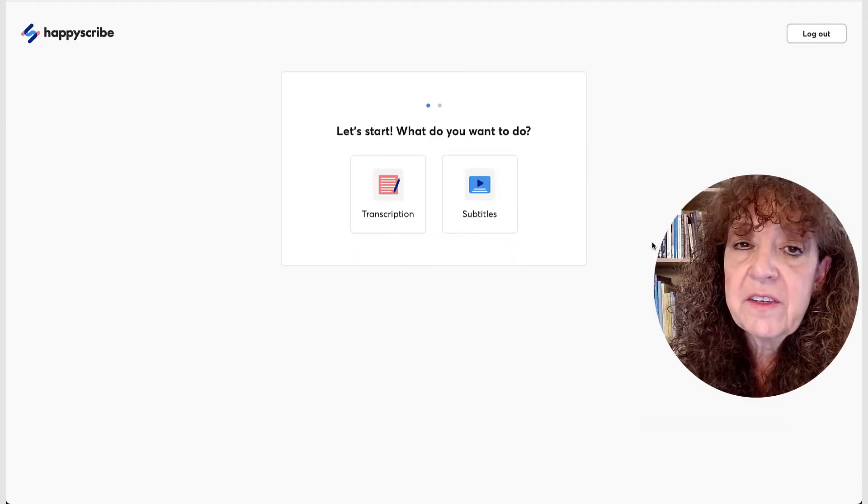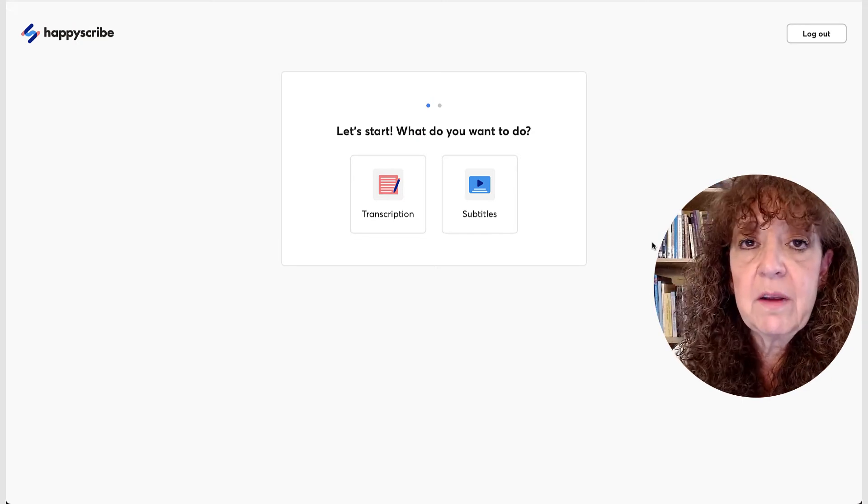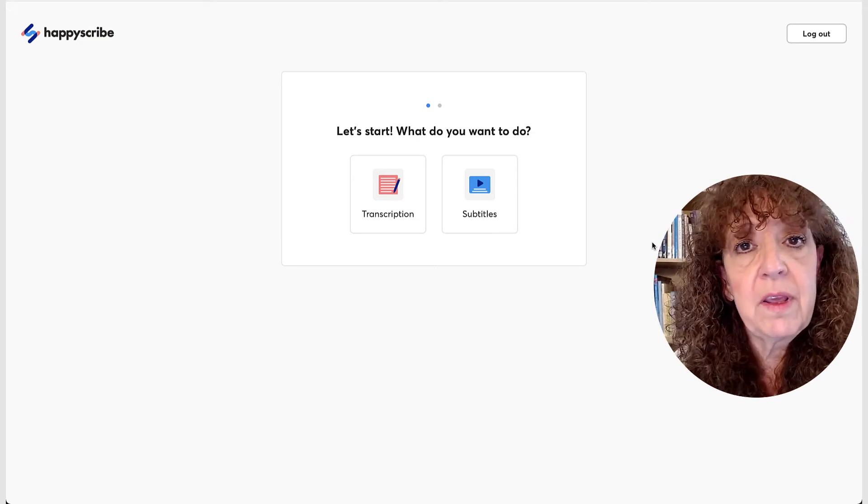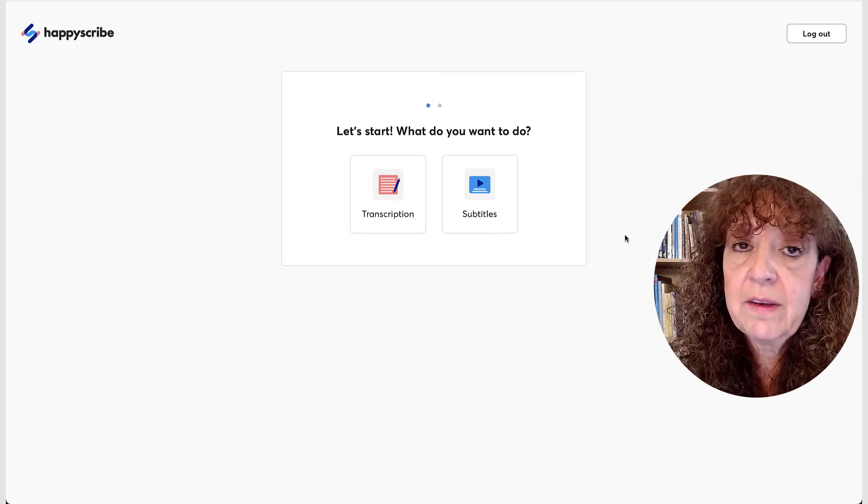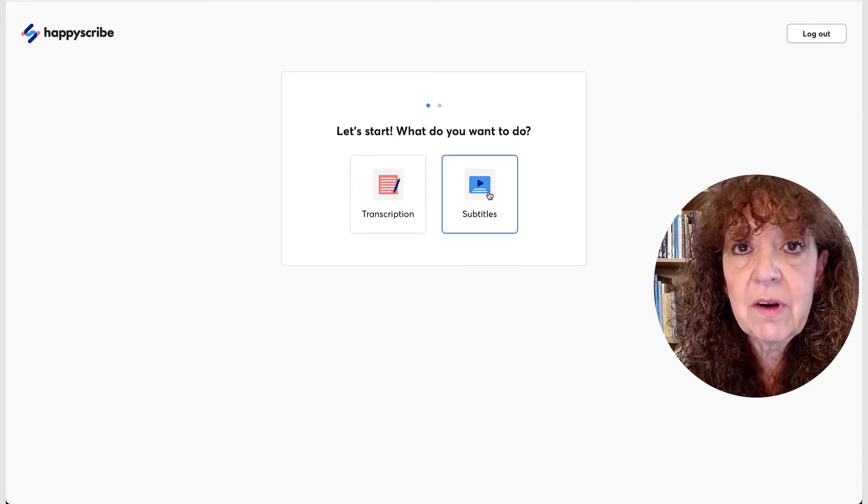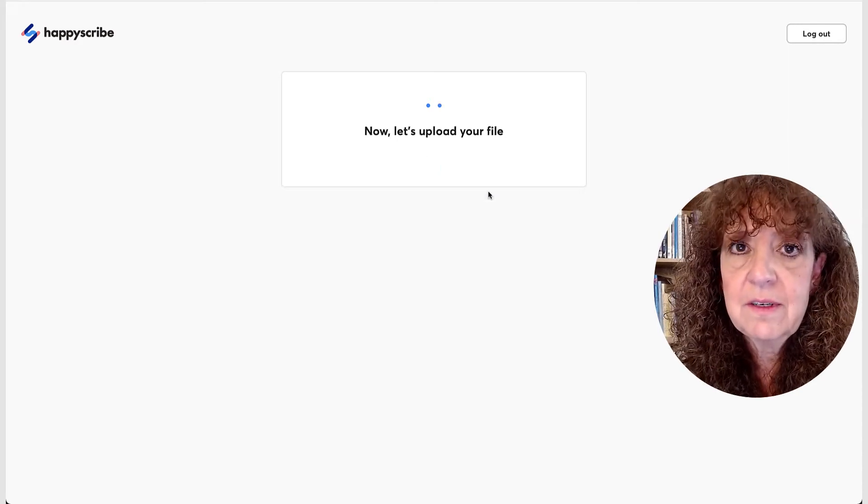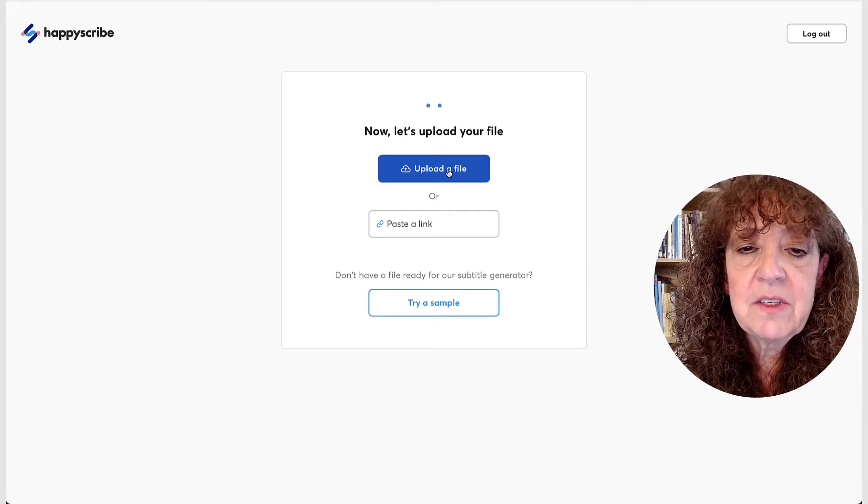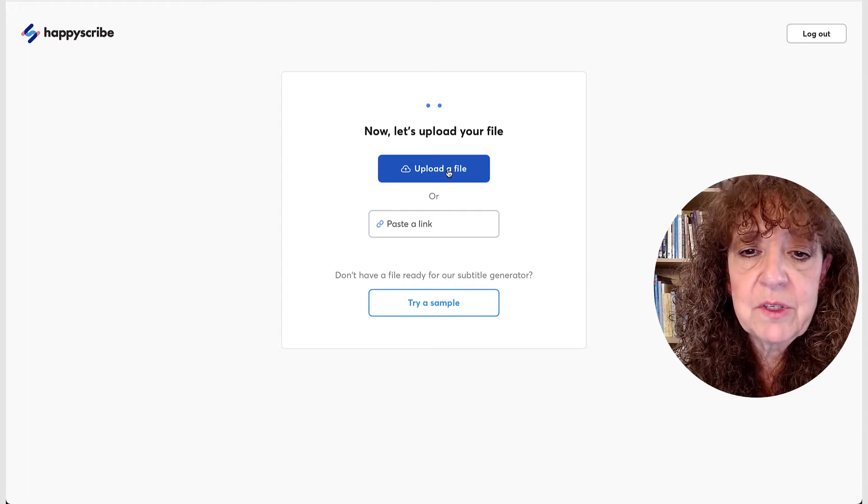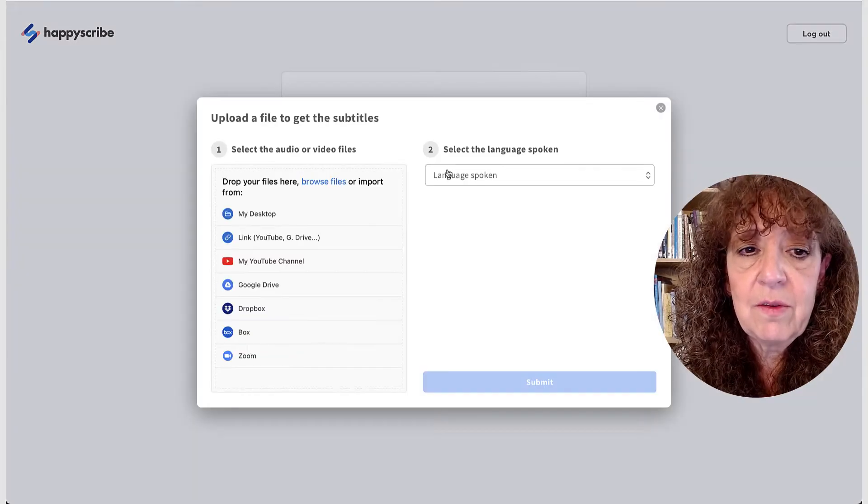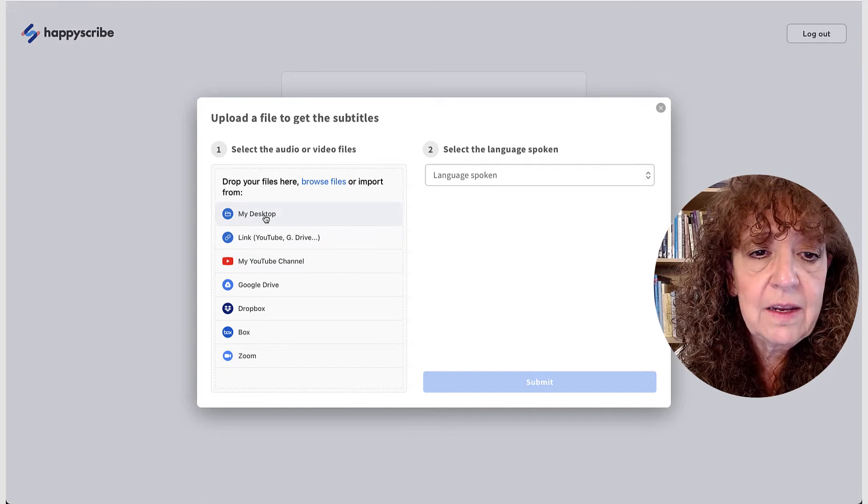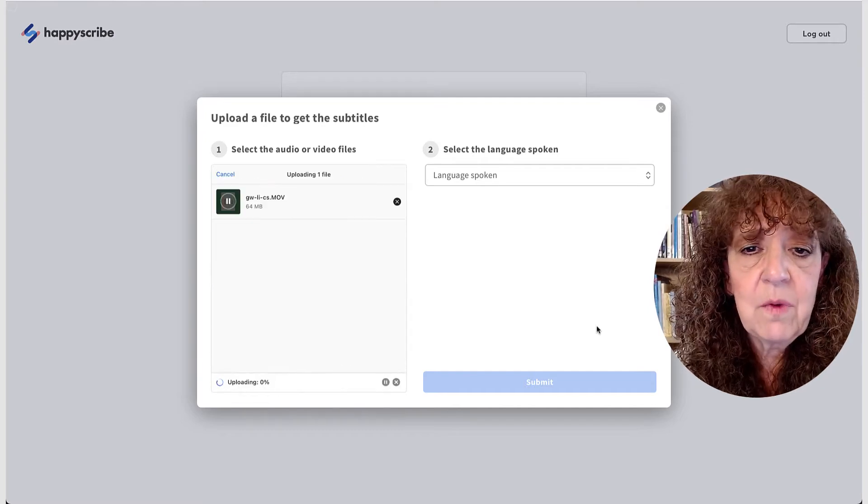OK, so I've signed up for an account and I'm going to try uploading a file and just going ahead and getting subtitles. So I'm going to come here and click subtitles. And now I need to upload my file. So I'll go ahead and do that. And it's on my desktop.